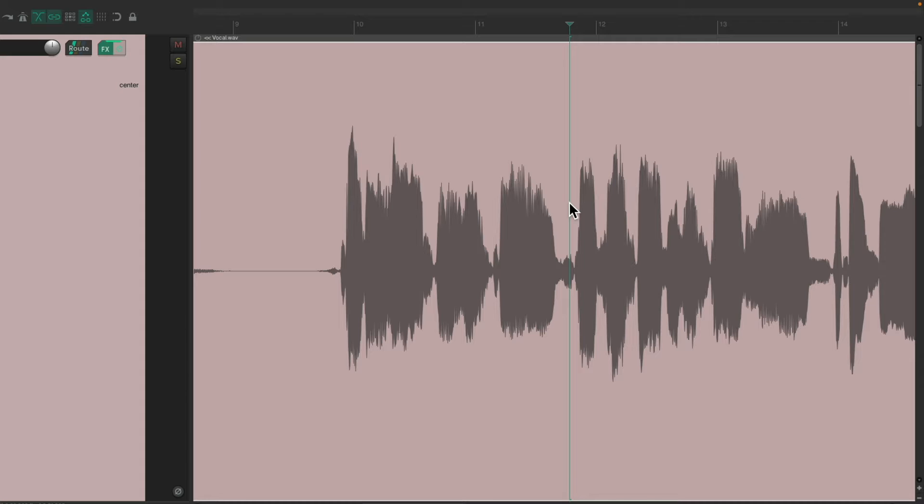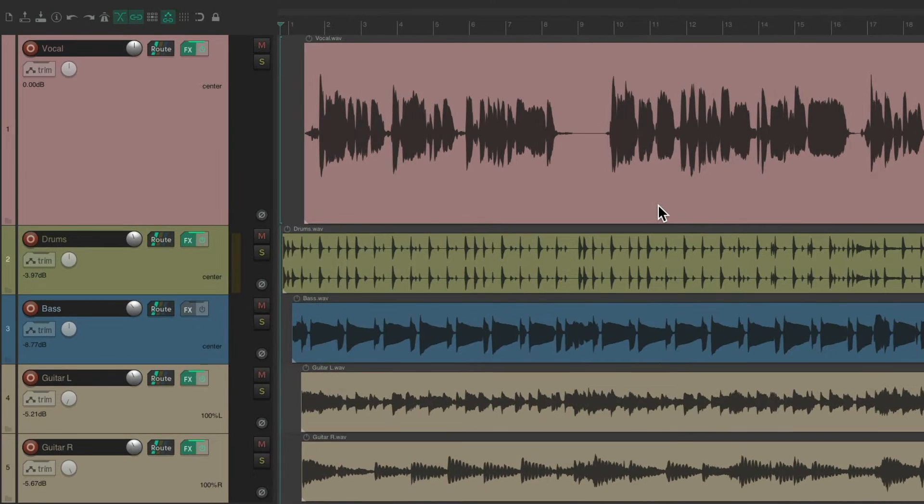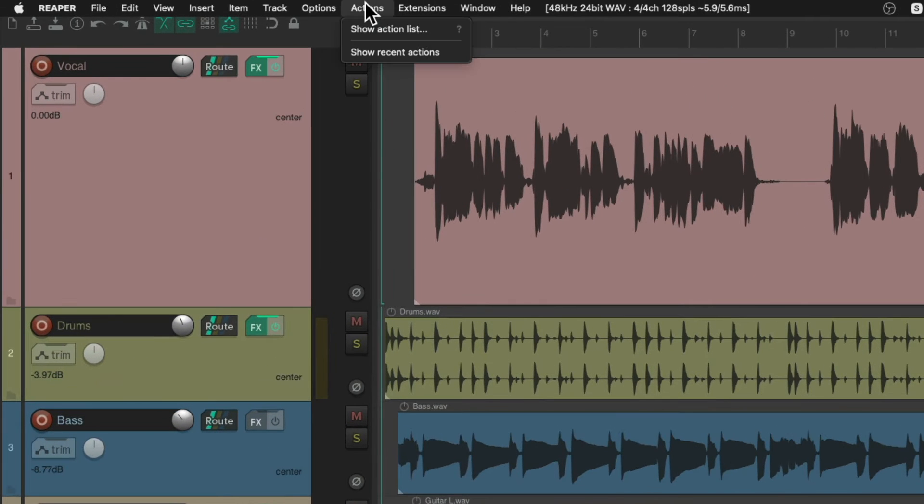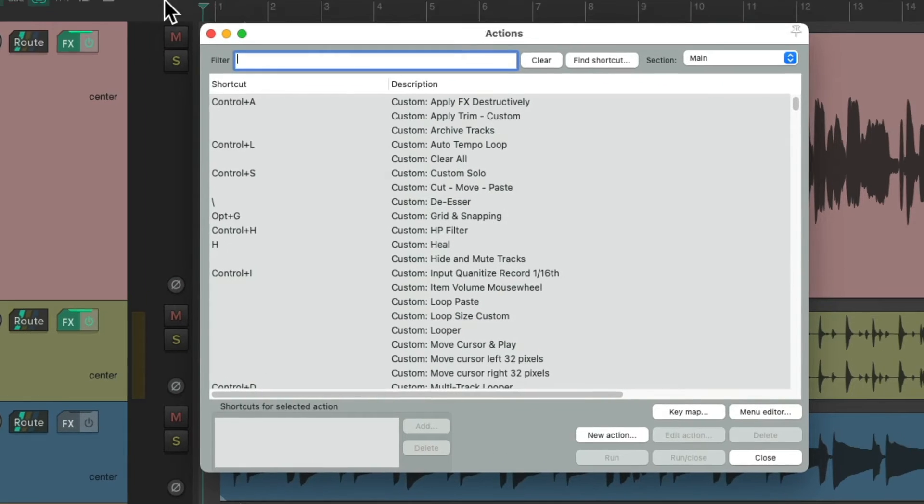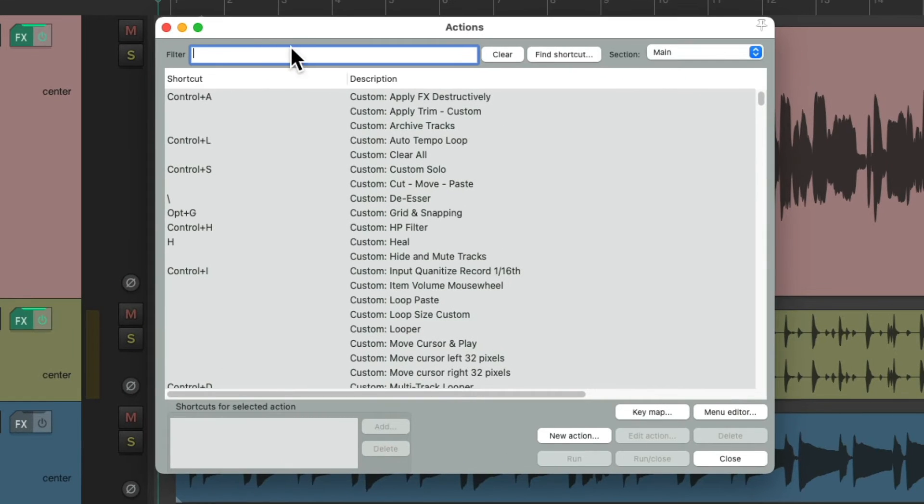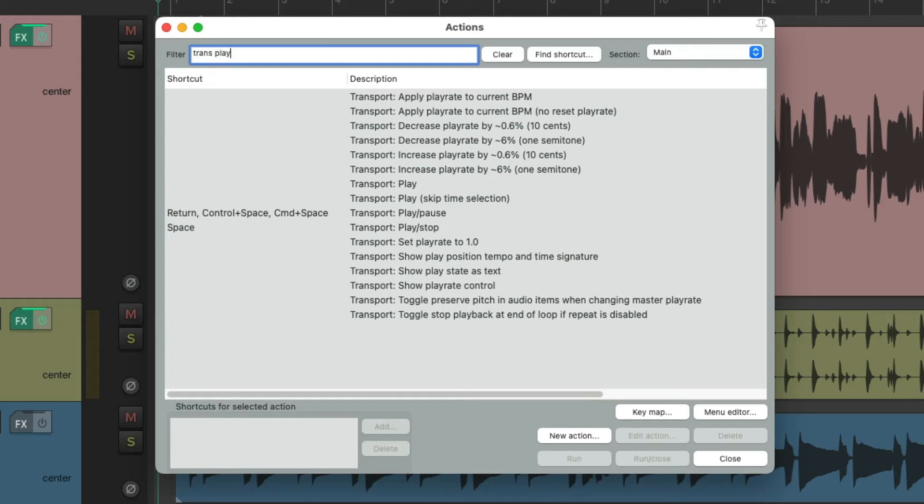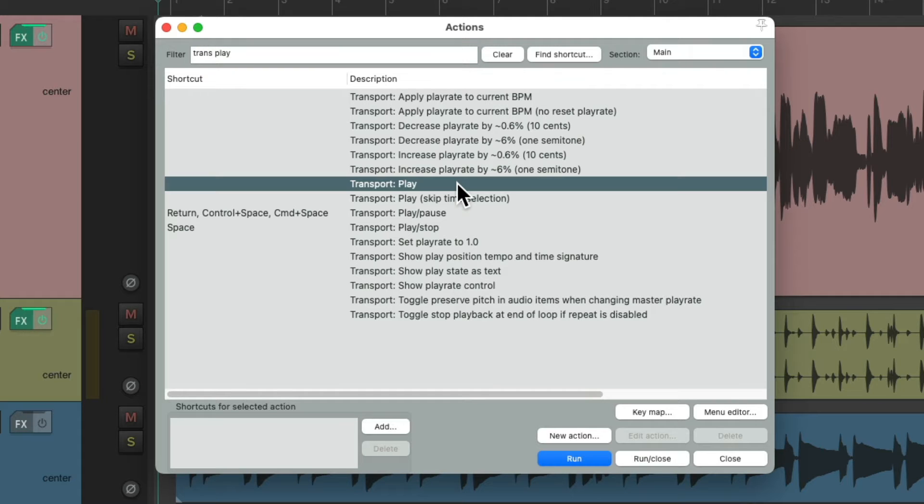But we can do this if we create a custom action. So let's take a look. Let's go up here to Actions, Show Action List, and let's search in the filter for Transport Play. And let's choose the Transport Play action right here.